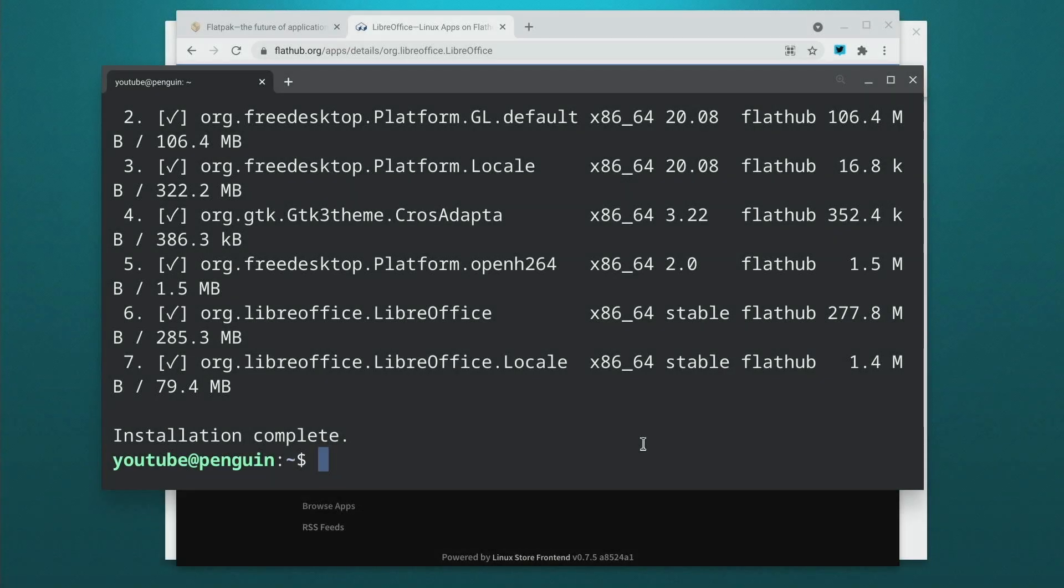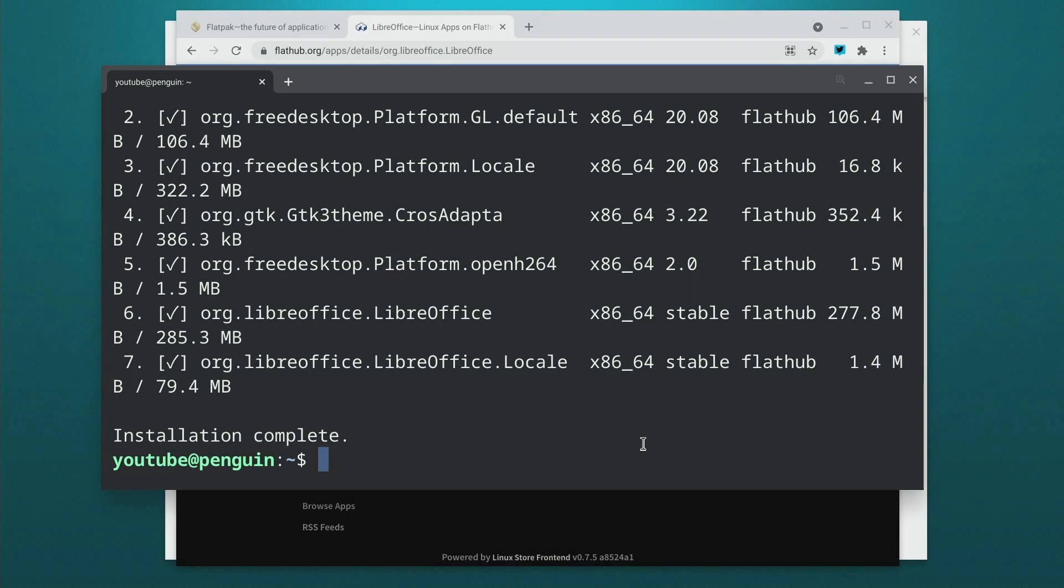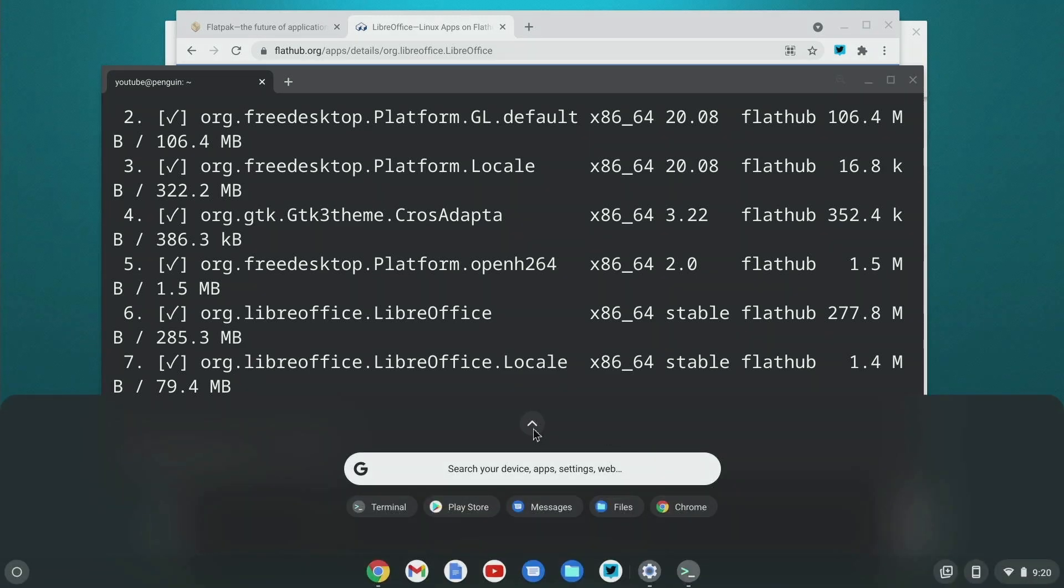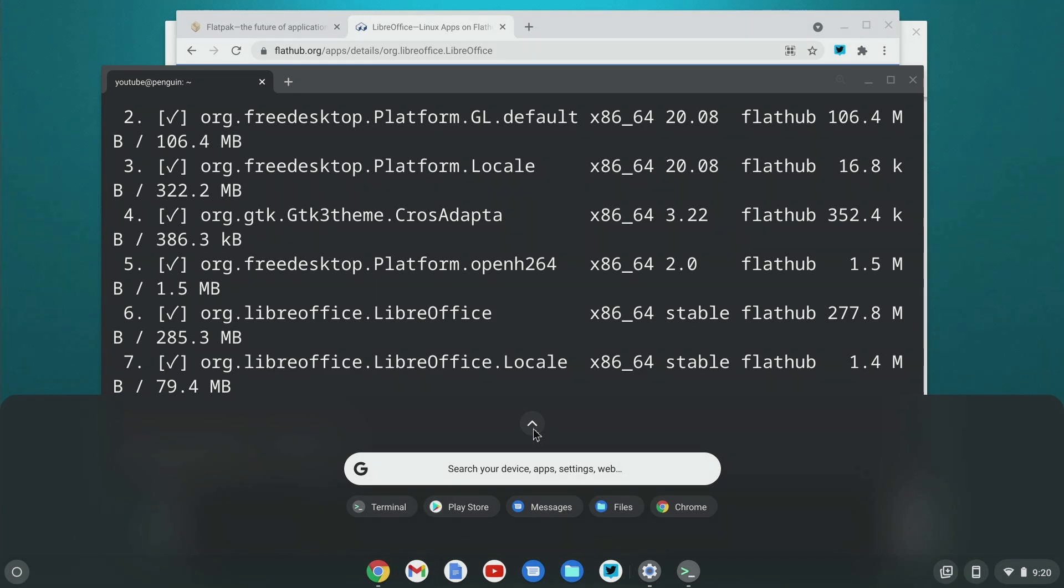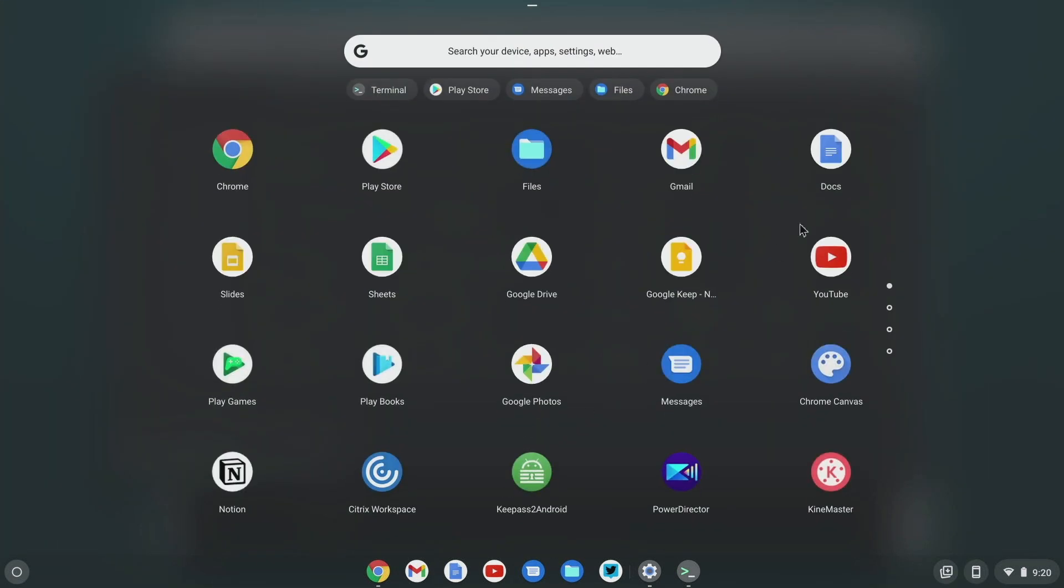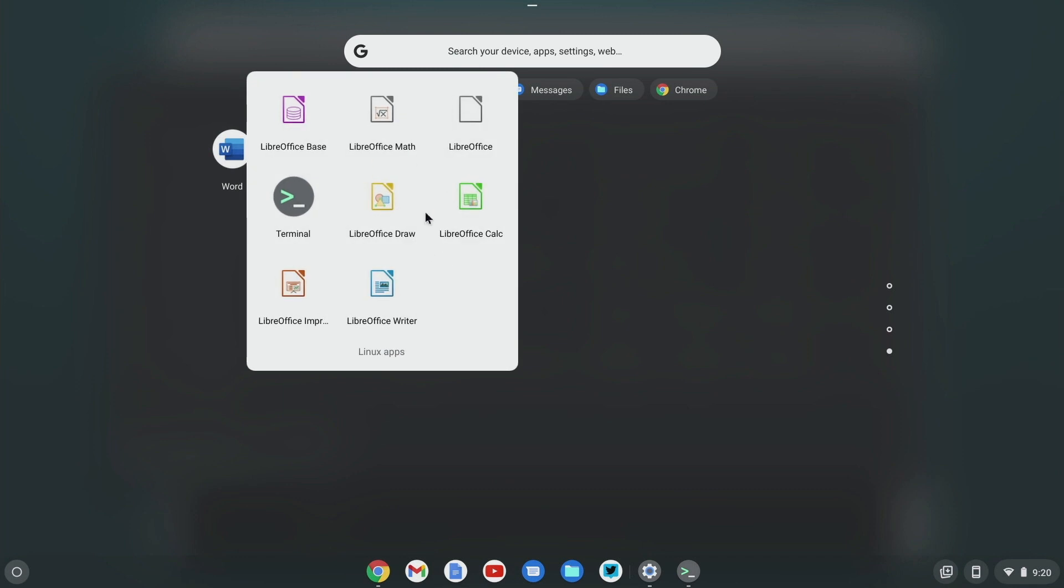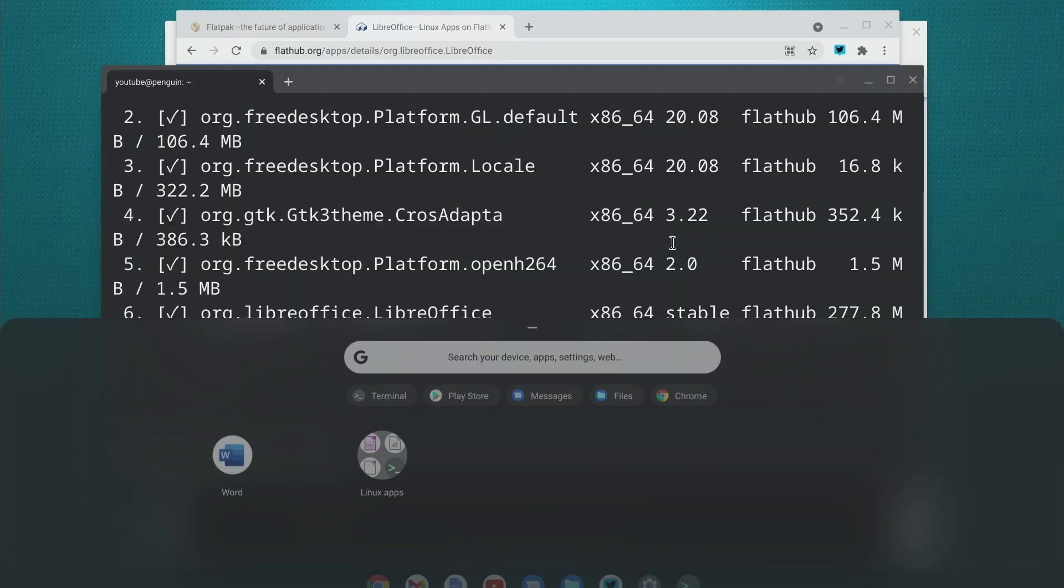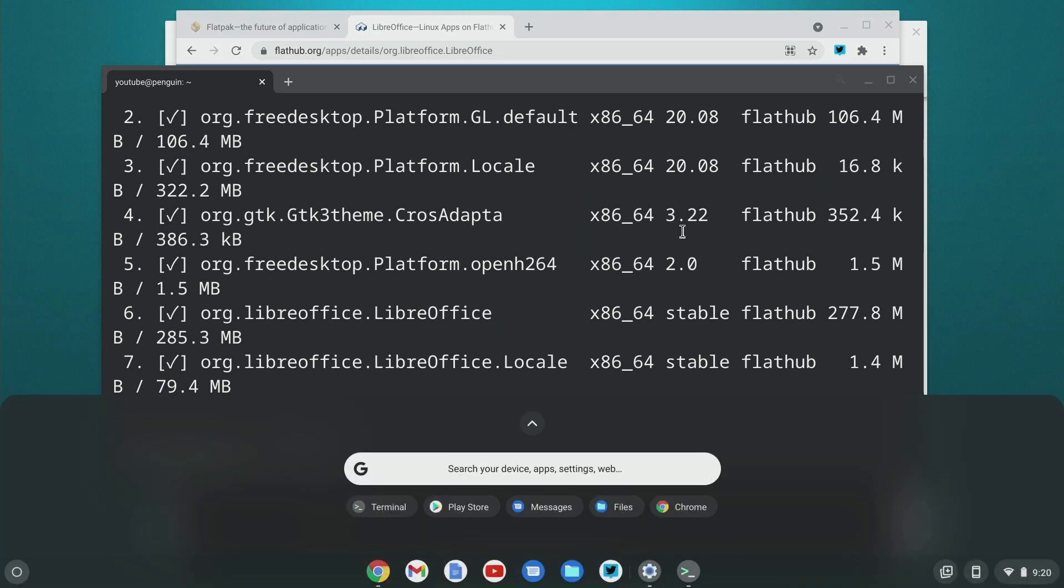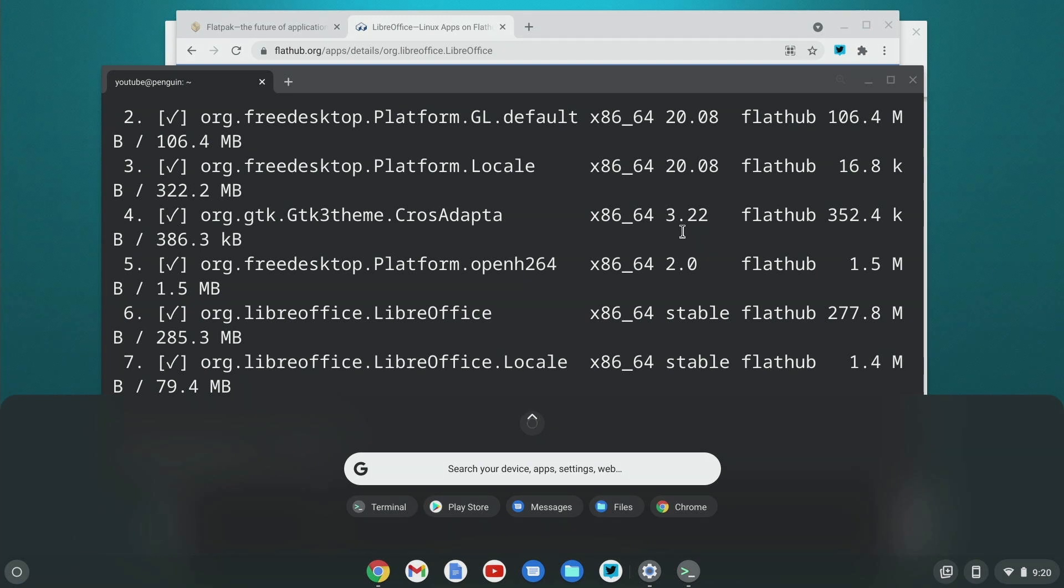All right, once again we have LibreOffice installed and once again we can launch it in a whole bunch of different ways. One thing that's really nice is with the recent versions of Linux beta they now put the Flathub applications into the Linux apps folder. Before you had to make a custom launcher, it was such a pain in the butt, but now they put it just right in there just like any other Linux app.